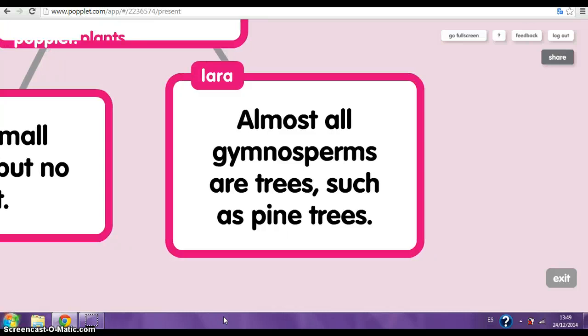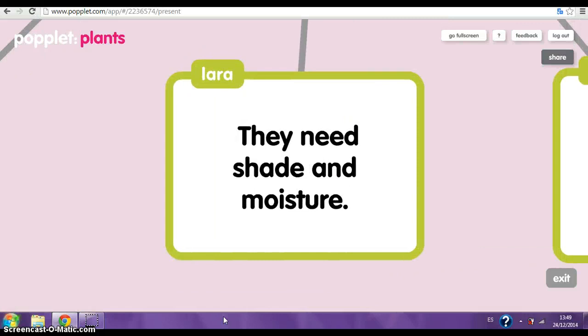Non-flowering plants. Non-flowering plants are a smaller group of plants. They reproduce without seeds.